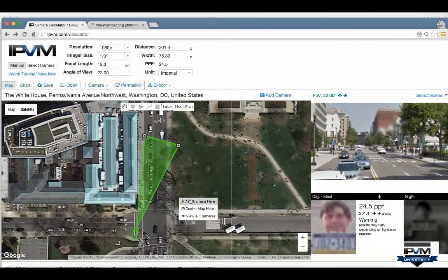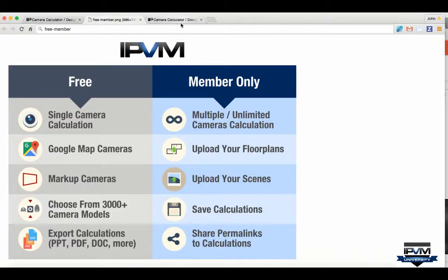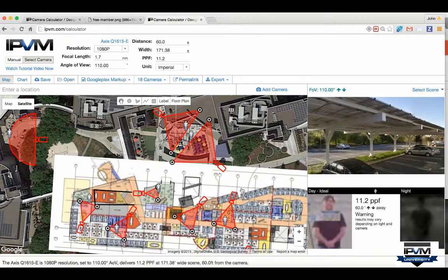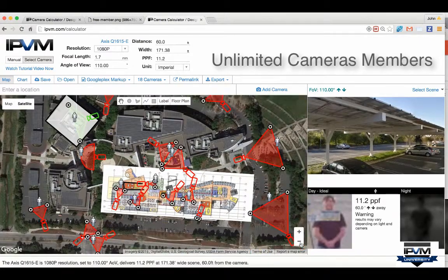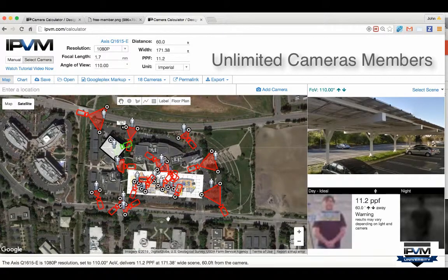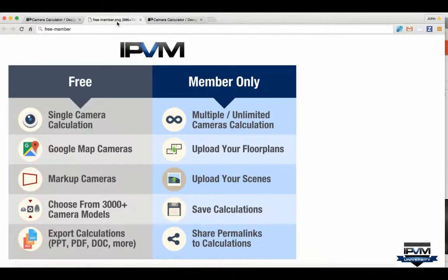If you want to add a second camera or multiple cameras, you'll notice that's a member-only feature. When we look at this design with 18 cameras, if you're designing a system, you can do 18 cameras, 80 cameras, or 180 cameras as a member. That's a really big difference between the two.